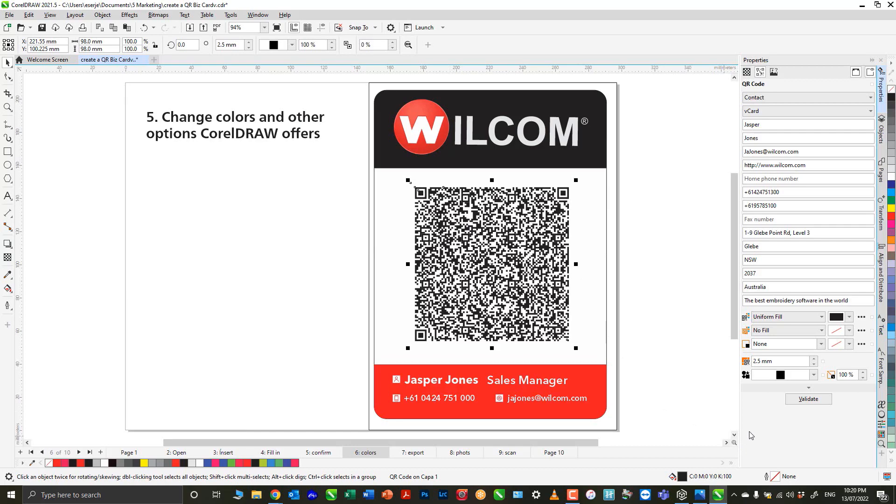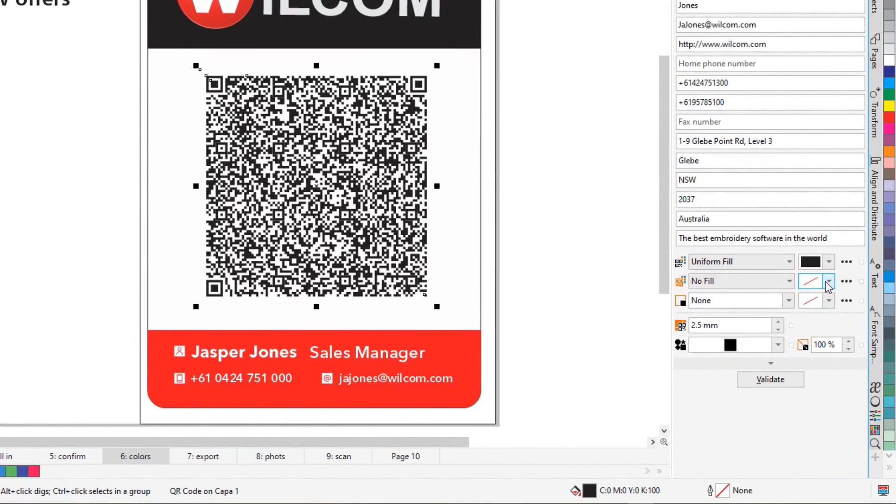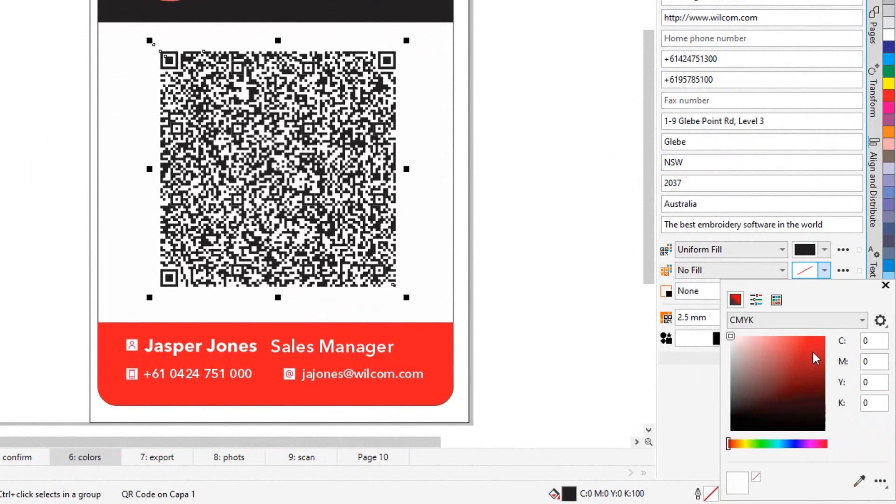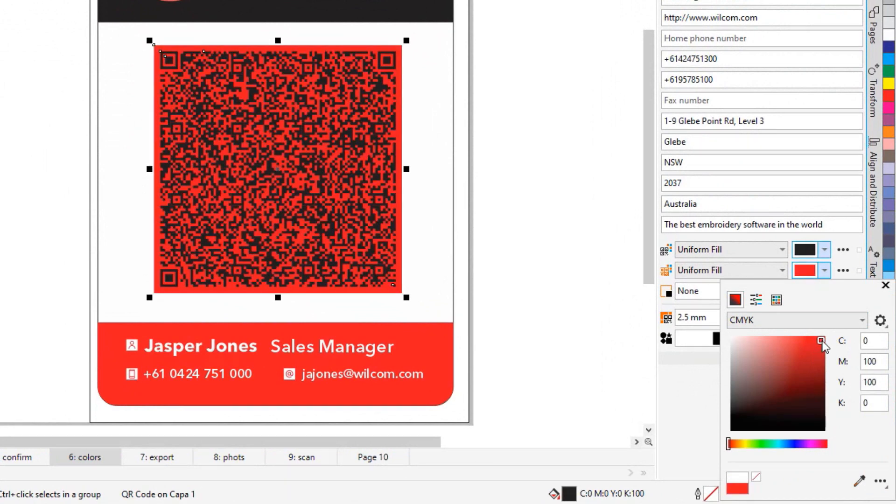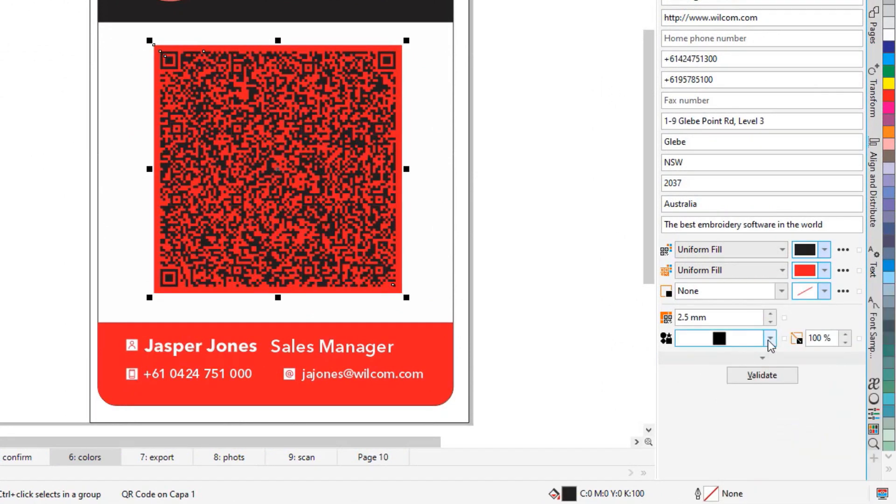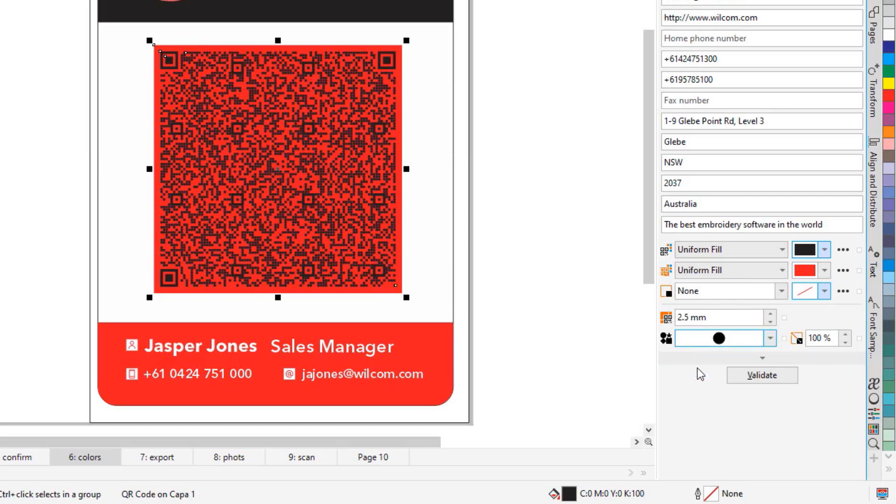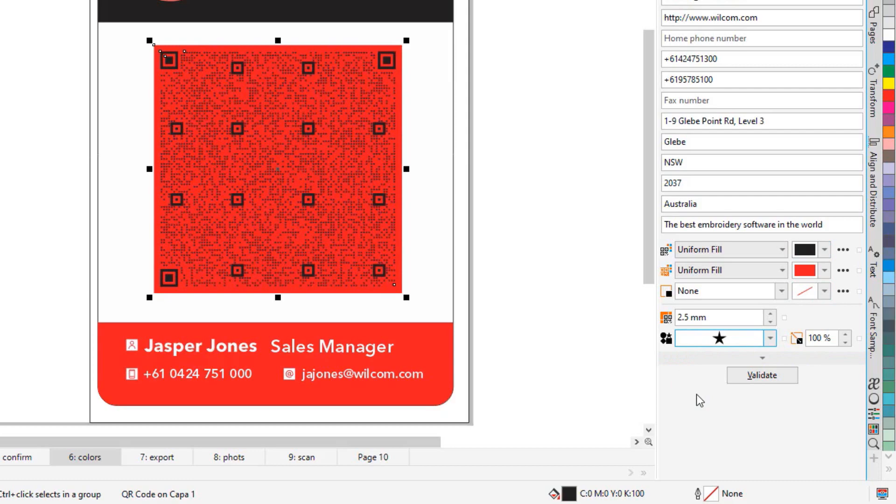Very easy. I can come here and choose a red color, and I can choose the shape of the pixels - rounded, for example, or stars. Once I feel that I am ready, I'm going to the next step, which is exporting the design.